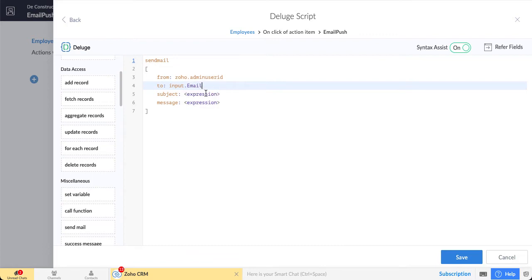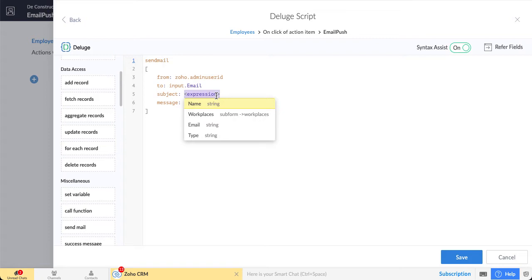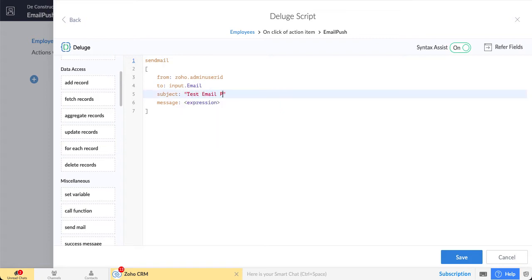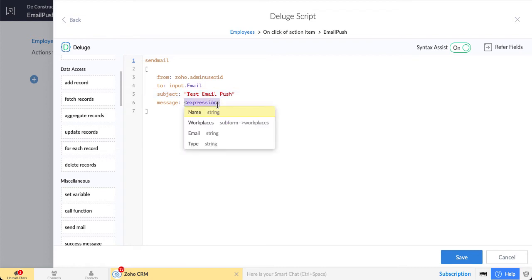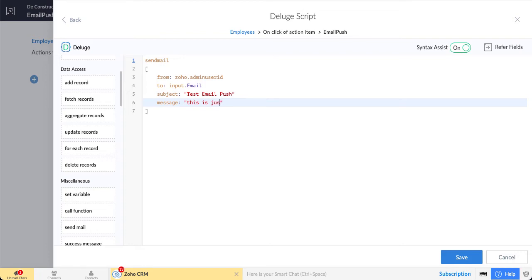For the subject, you can pretty much type anything you wish, like test email. The same for the message, this is just a test. So that's our function right there.